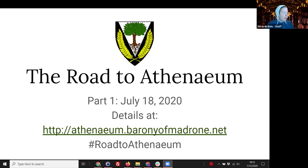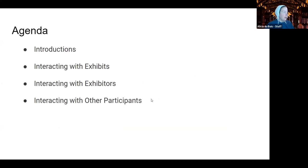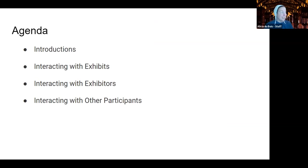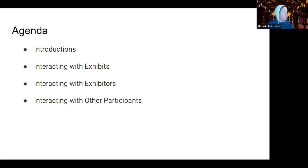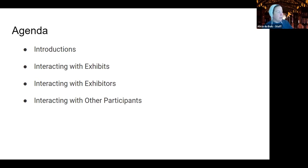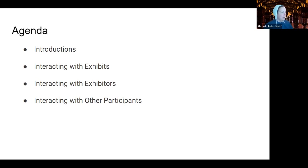Hello, everybody. Welcome to the Road to Athenaeum tutorial about non-exhibitor participation in the event. I've got an agenda. We're going to go over introductions, who the staff that are on the call are and our roles, and then how we interact with exhibits, the different ways to do that, the ways of interacting with exhibitors, and then ways of interacting with other participants.